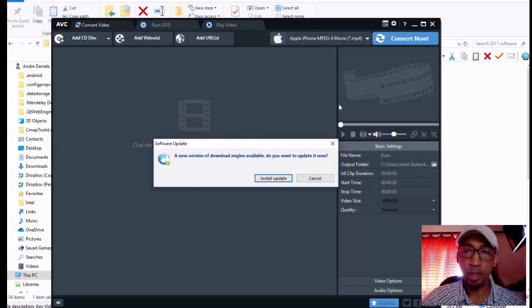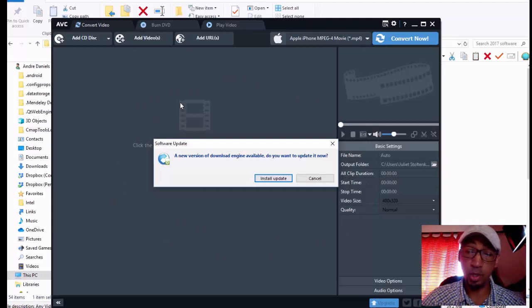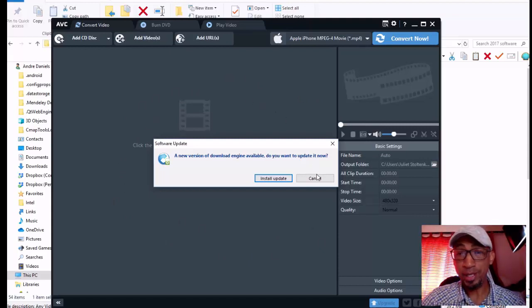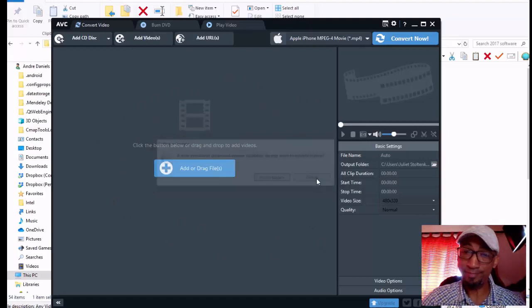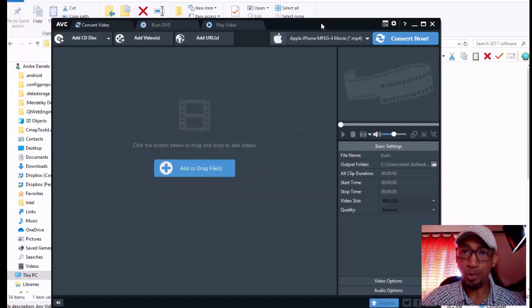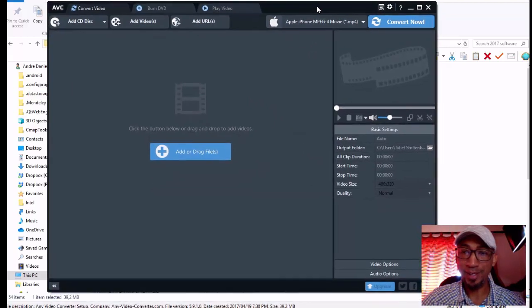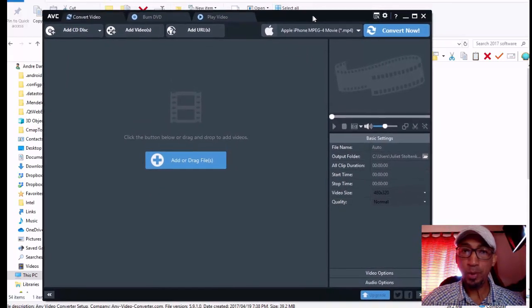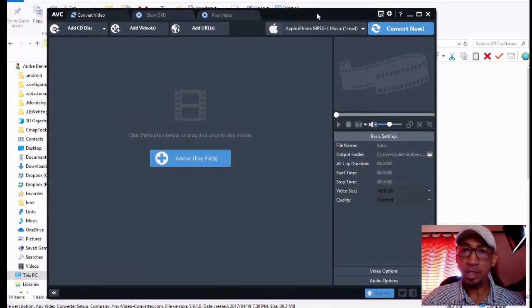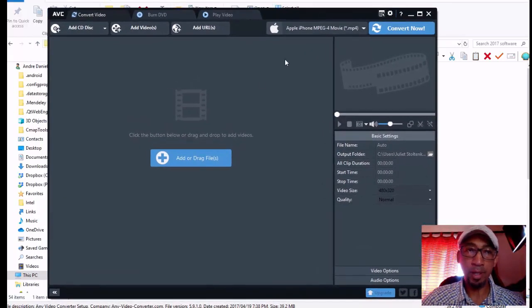Every time I actually start up my software, it will ask me or tell me that there's a newer version available. I normally decline because, as I said, I know what's waiting for me.